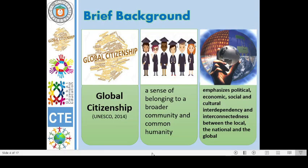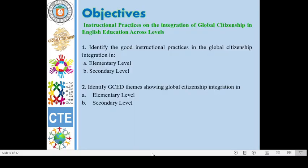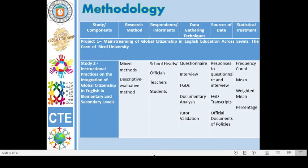Thus, the study aimed to integrate GCED in the English curriculum. Specifically, this study aimed to achieve the following objectives: Number one, identify the good instructional practices in global citizenship integration in elementary and secondary level; and number two, to identify GCED themes showing global citizenship integration in elementary and secondary level.